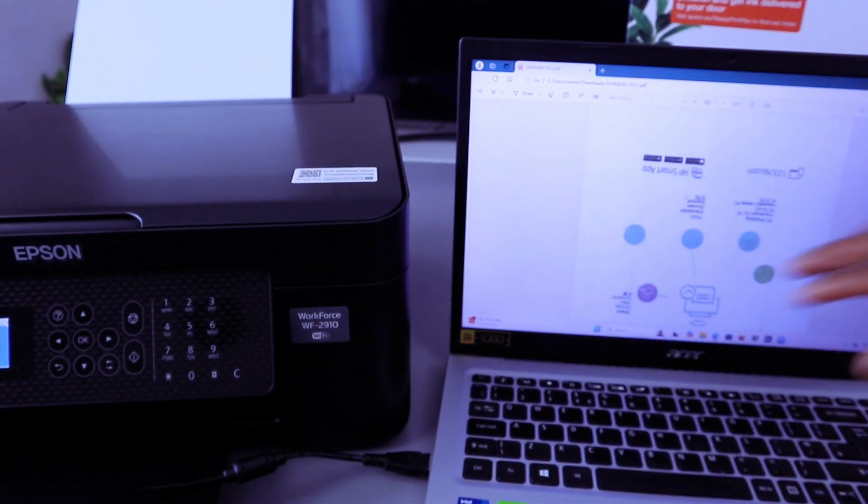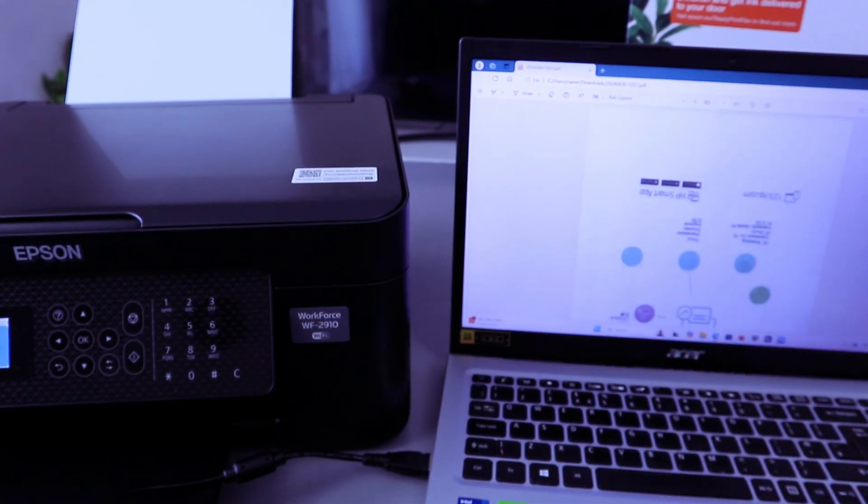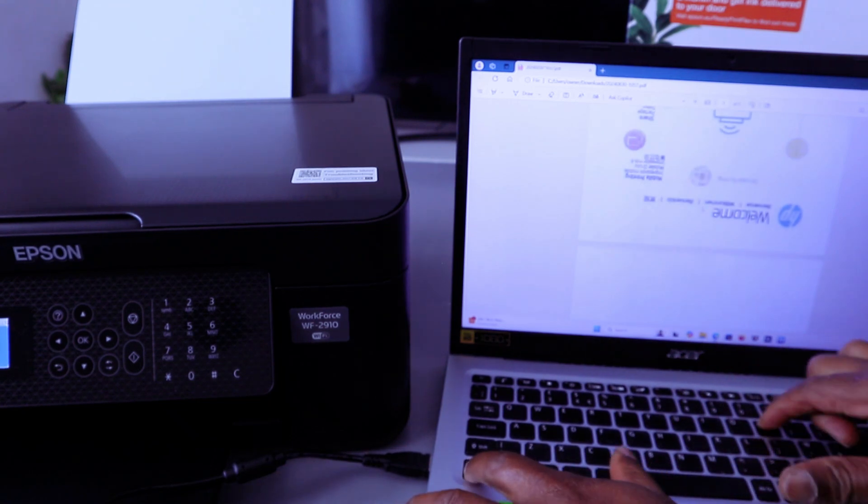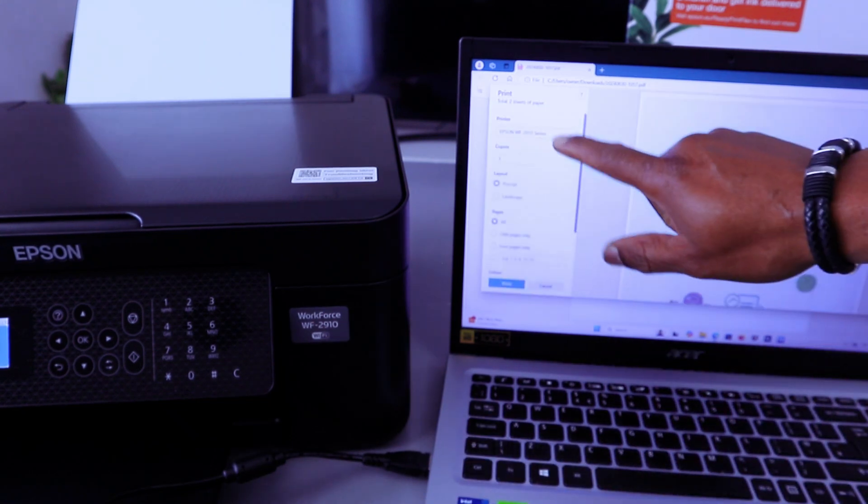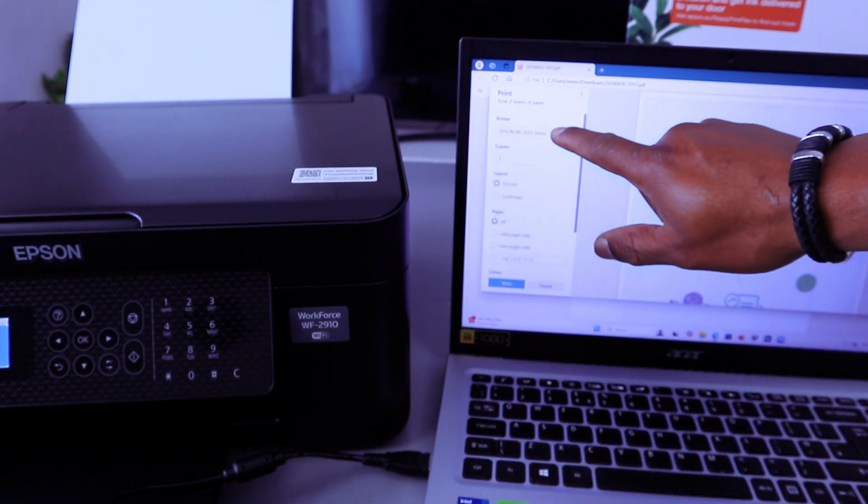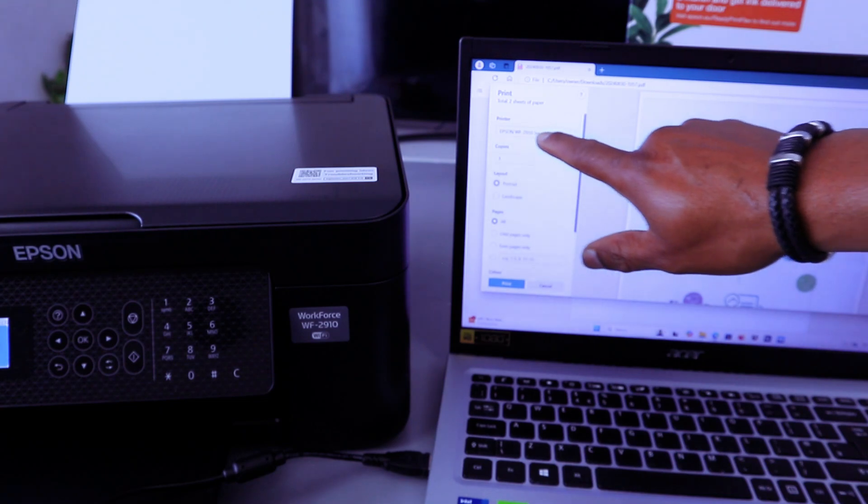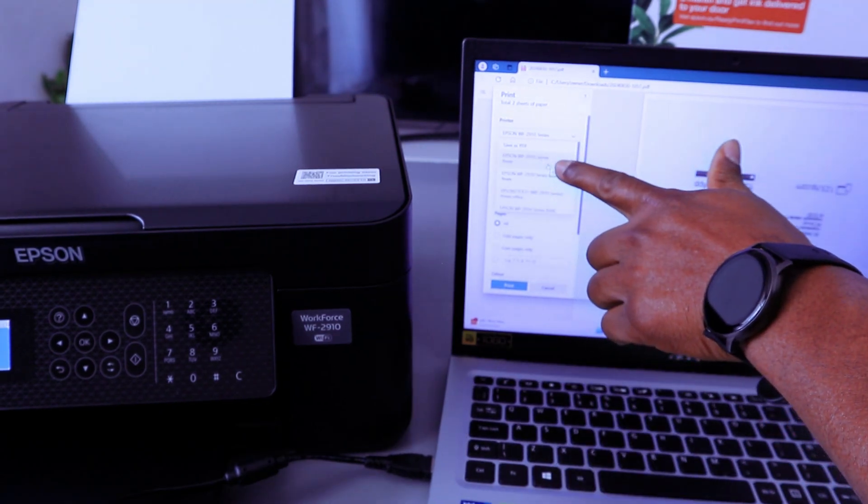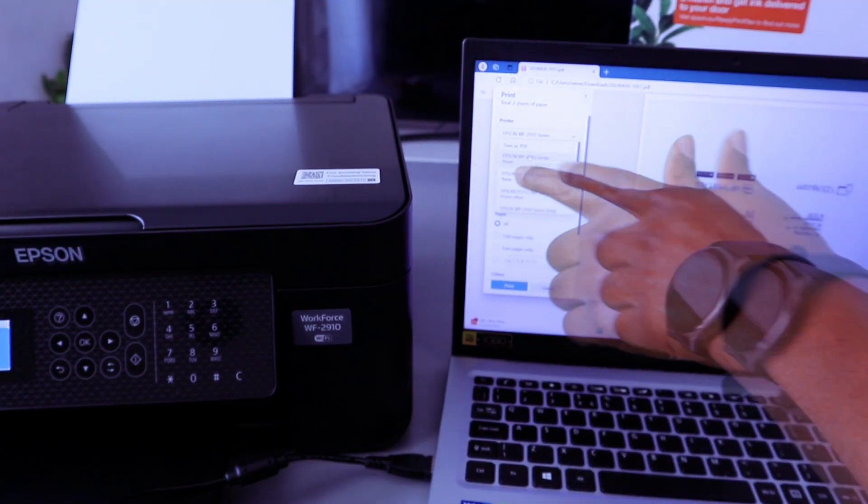It's a two page document. To print it out you select Control P. You scroll on the side and check the printer. Epson Workforce Series ready.